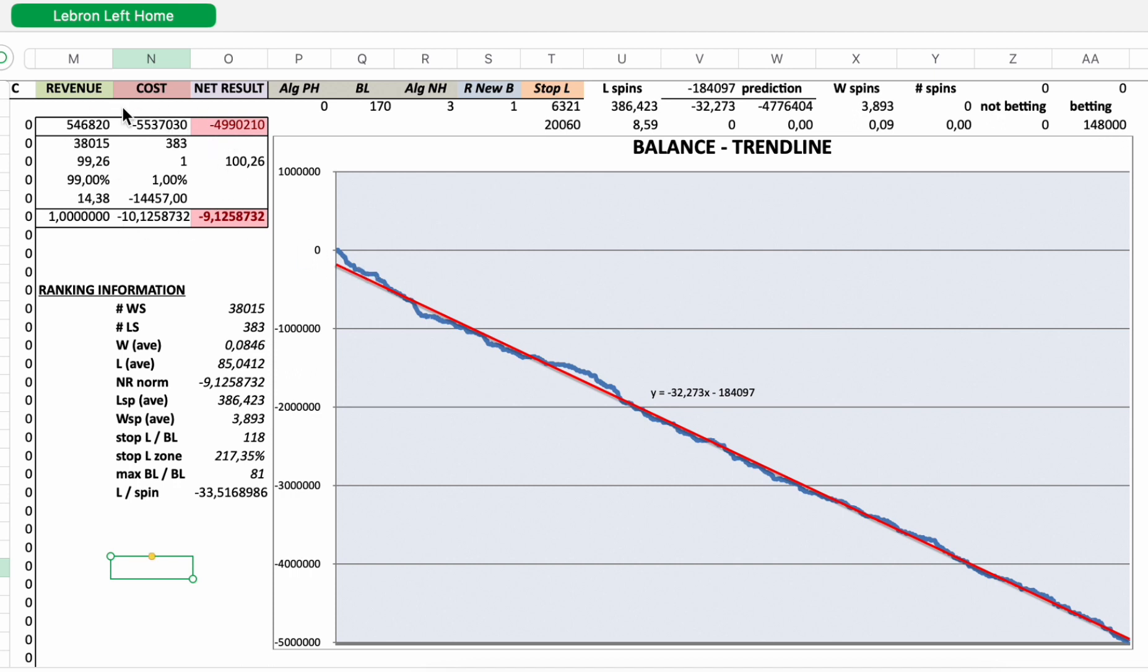Revenue minus cost is a net absolute loss of €4,990,210, again in 148,000 spins.